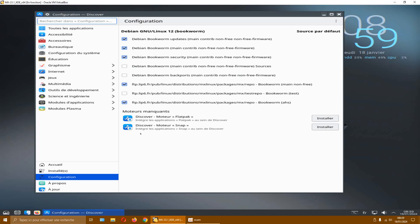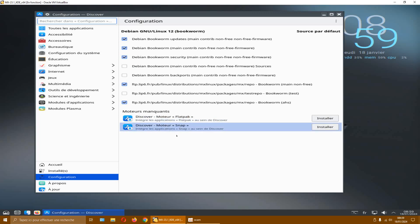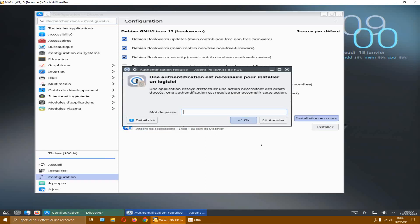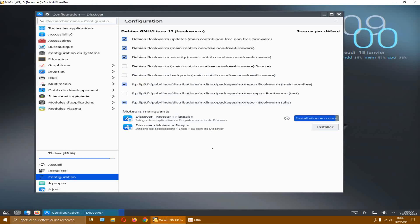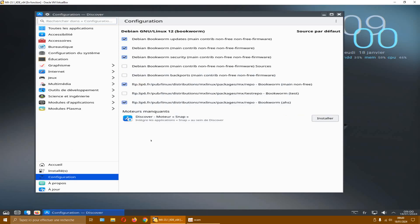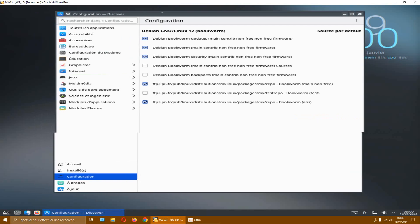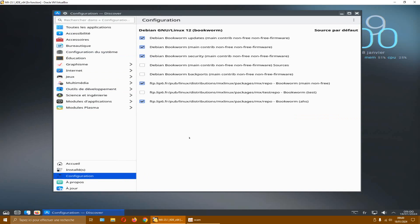You can also install Discover with Flatpak and Snap engines. Snap I don't know, but Flatpak yes. To install them, it's here. I'll install both and we'll see — it'll give me a chance to discover Snap. 'Integrates Snap applications within Discover.' Okay, let's install. Because sometimes you can't find everything here, and you need to go to Snap or Flatpak.